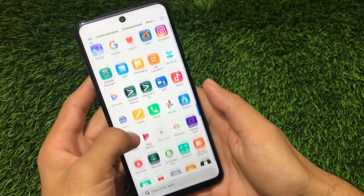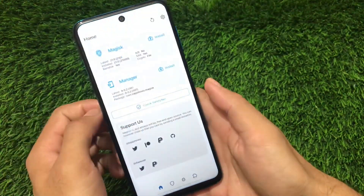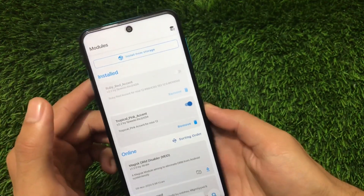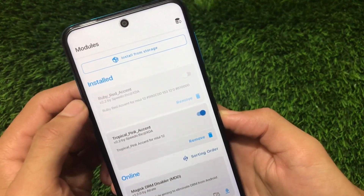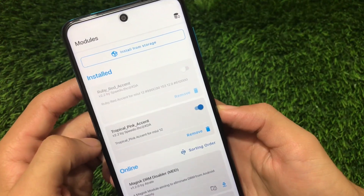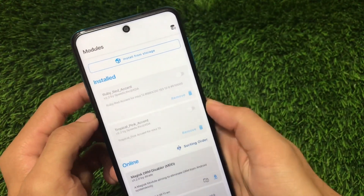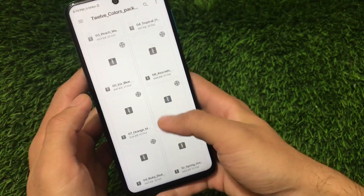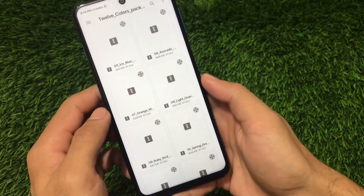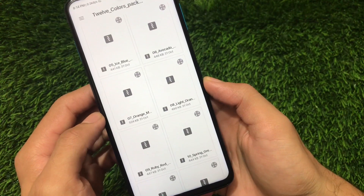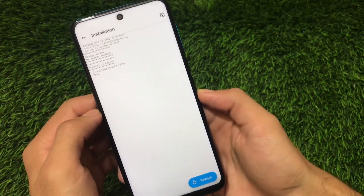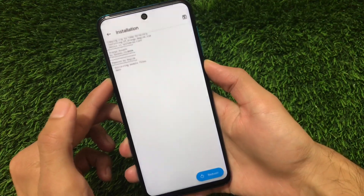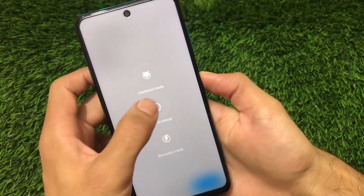Let me quickly go into Magisk Manager and uninstall the current module. I applied the Ruby Red accent previously, then tried Tropical Pink. Now let me remove that, go to install from storage, and find the file. These are all the accent colors available. For example, if you want to apply the orange one, just click on it, then reboot your device and your accent color will be changed. Let me reboot and come back very soon.